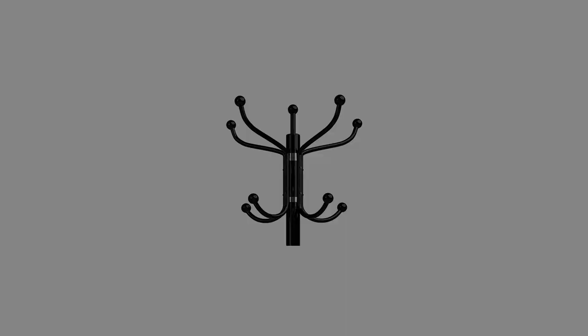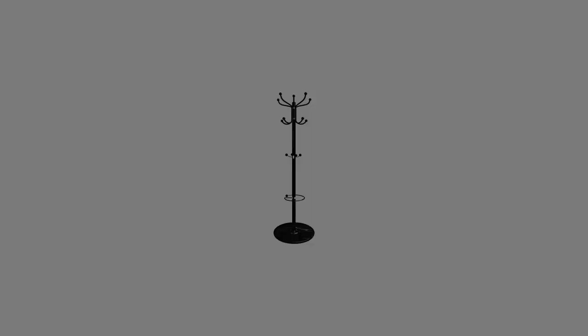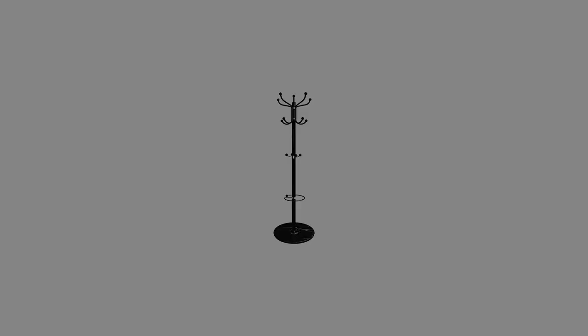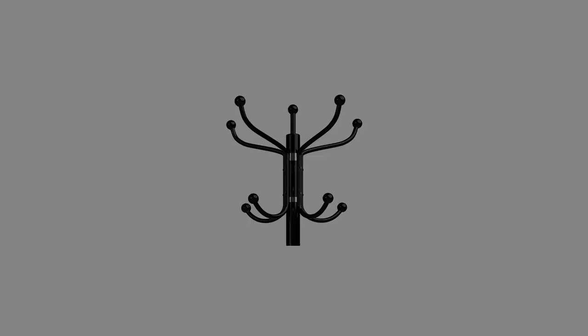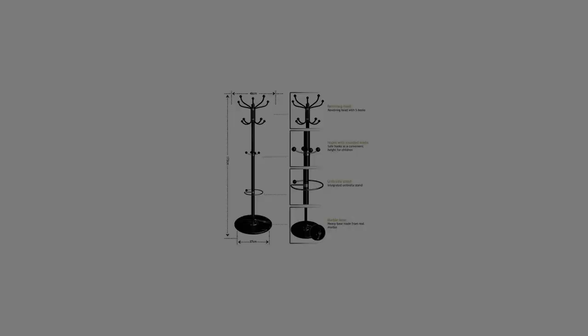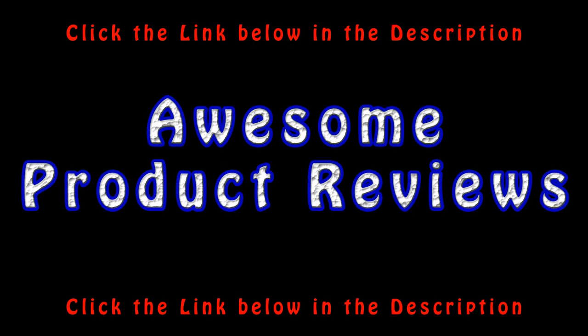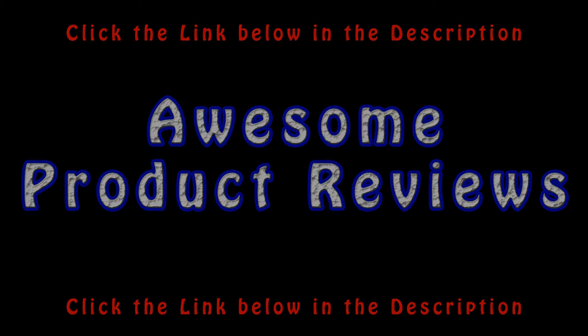Dimensions: coat stand height 170 cm / 5.6 feet, marble base diameter 37 cm / 14.5 inches, weight 10 kg / 22 pounds. For more info and special discounts, please click the link below.